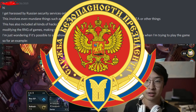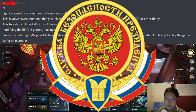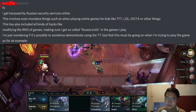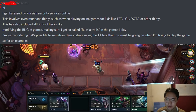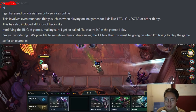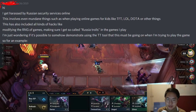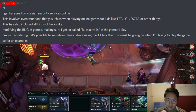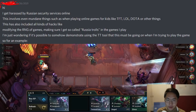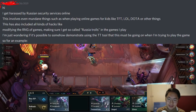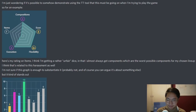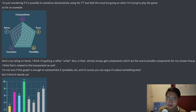This person is being harassed by Russian security services online. This has also included all kinds of hacks like modifying the RNG of games, making sure they get so-called Russia trolls in the games they play. They're wondering if it's possible to somehow demonstrate using the TT tool — that's like the tactics.tools website — that this must be going on when they're trying to play the game. They link their profile, and tactics.tools has this fun thing where you can look at characteristics of your TFT play.